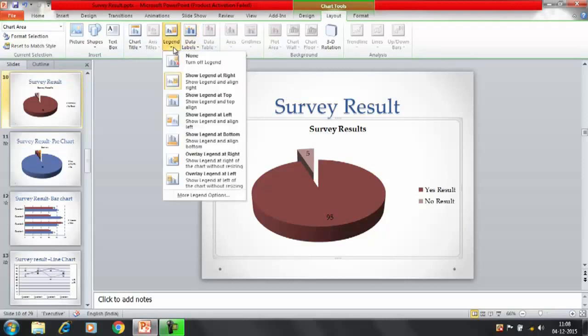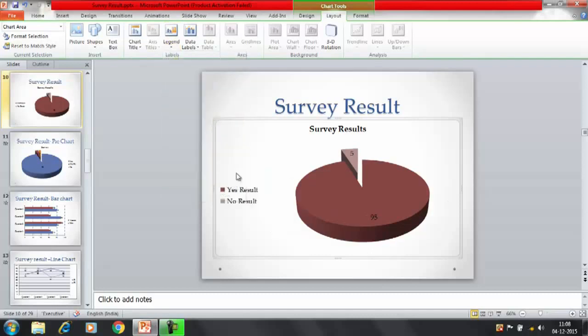Then legends. Show legend on the left. You can change them as well.